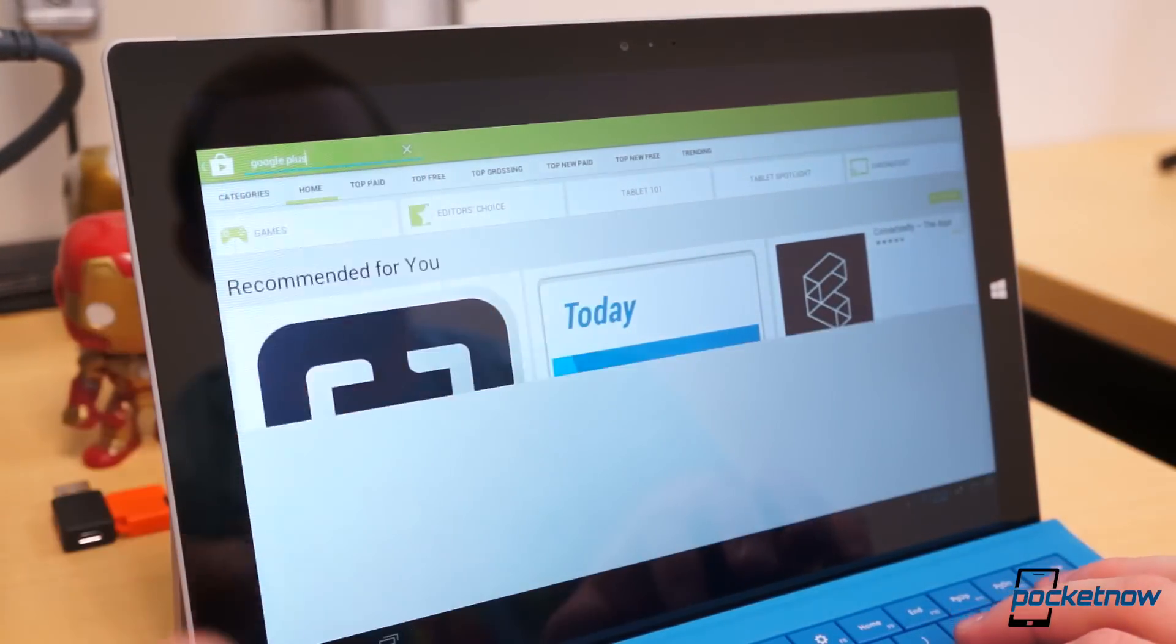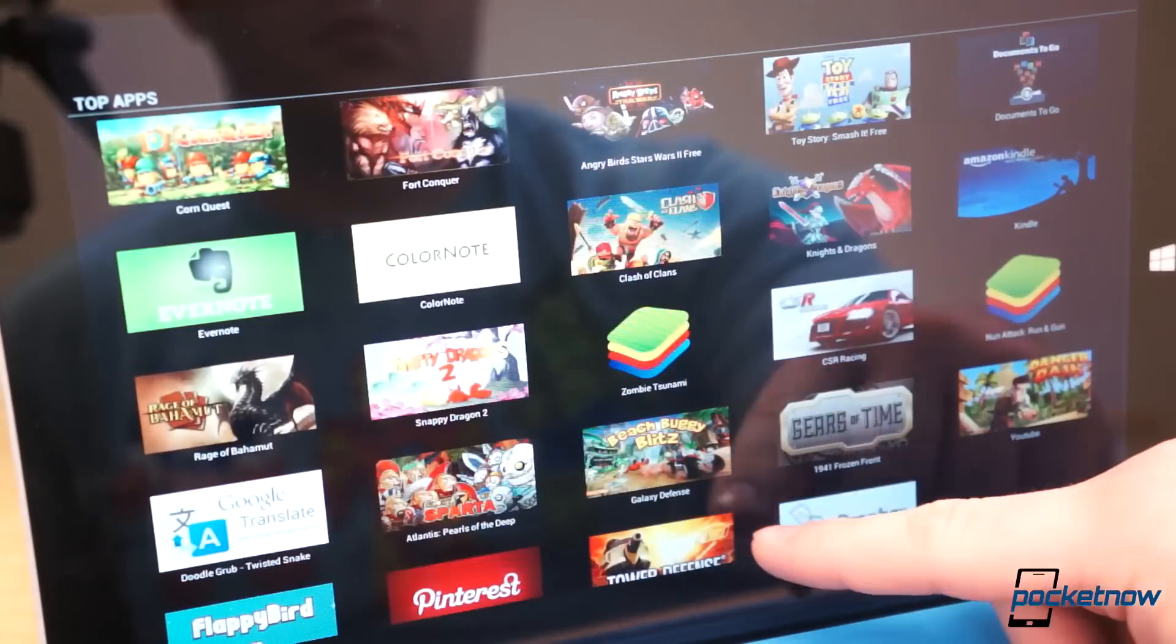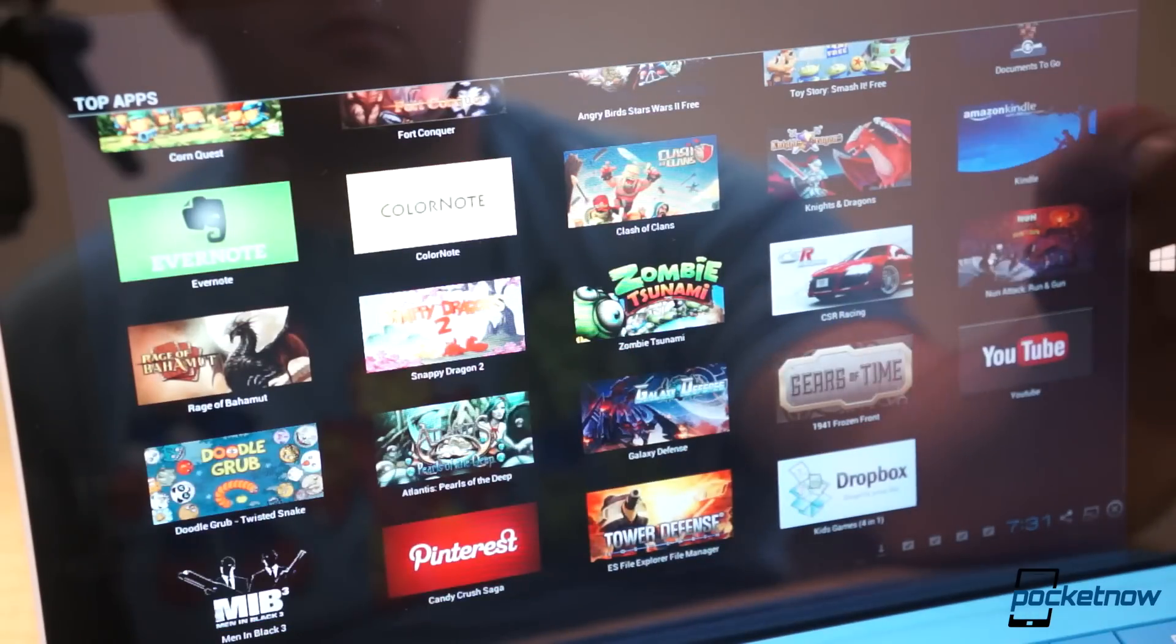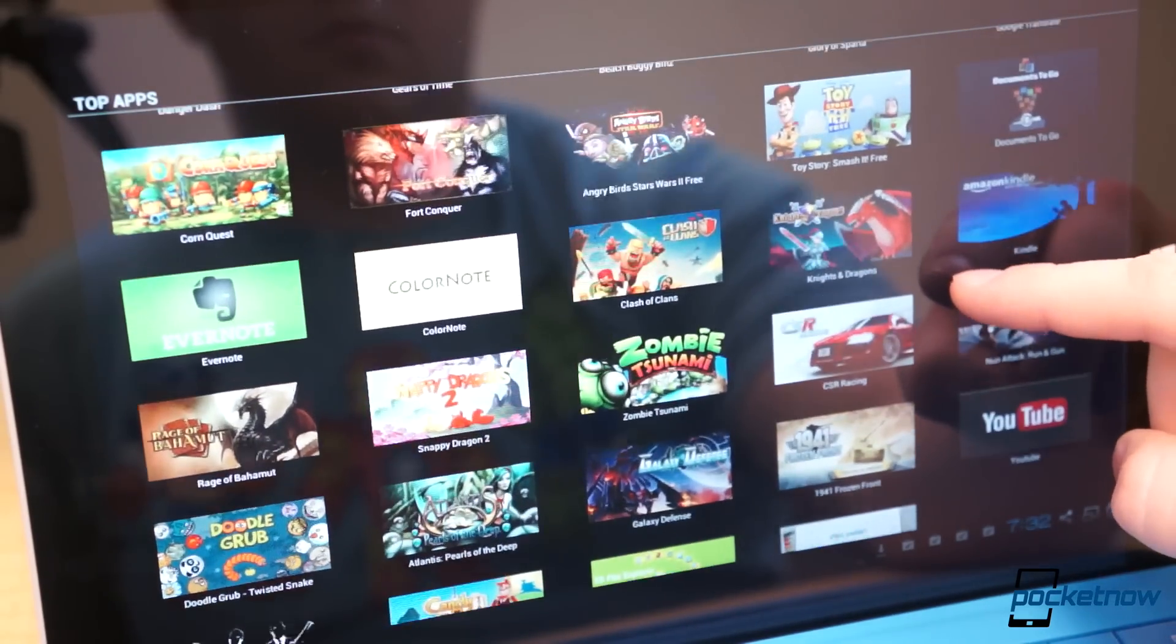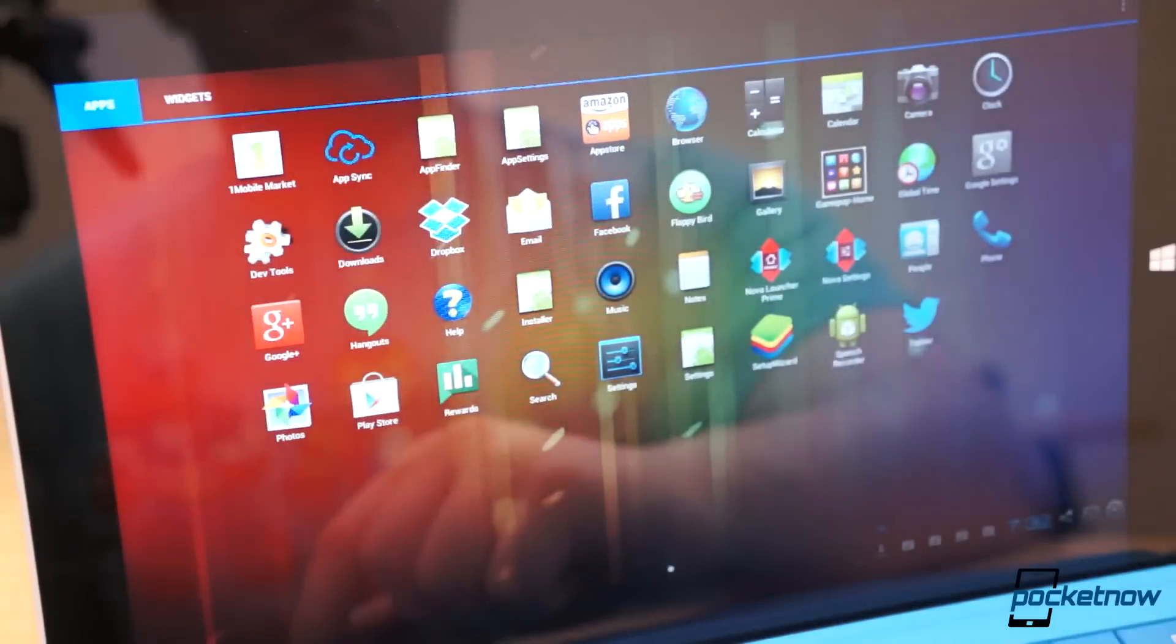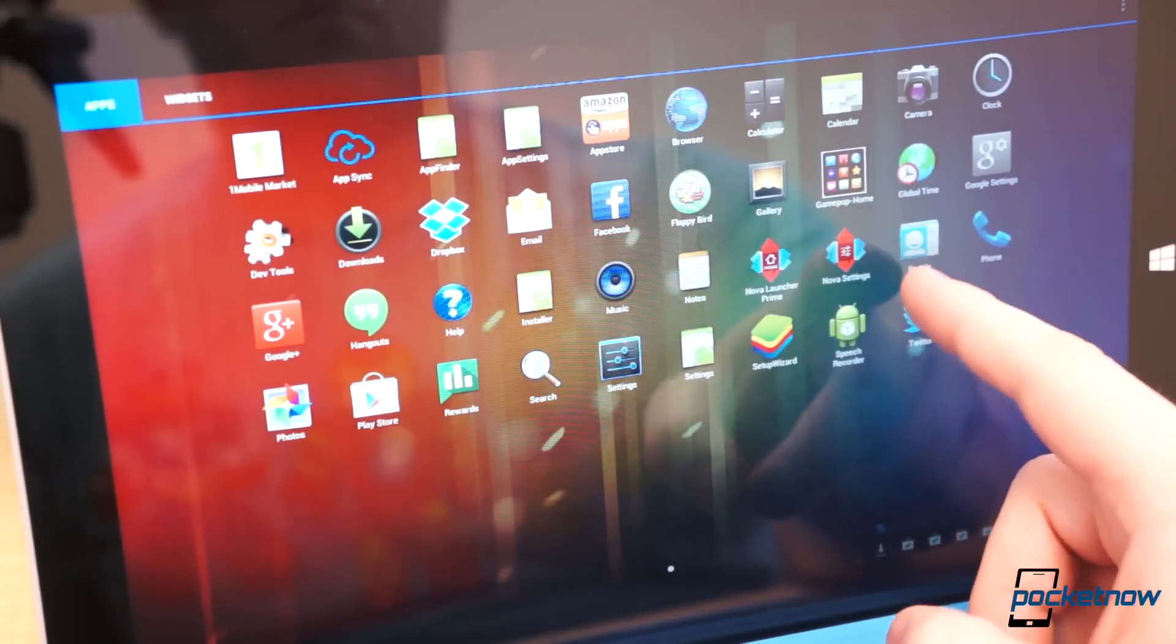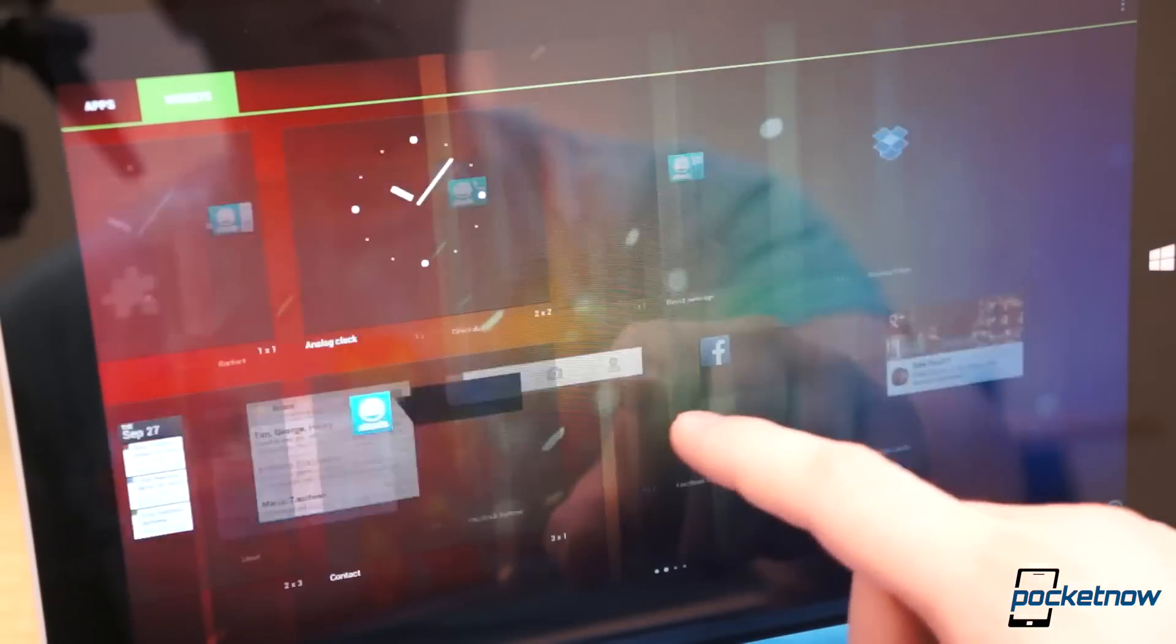A word to the wise, the GamePop launcher is extremely basic and cumbersome. I would recommend downloading a third-party launcher like Nova Launcher or Action Launcher to get a more traditional Android experience.